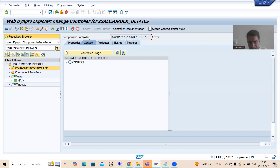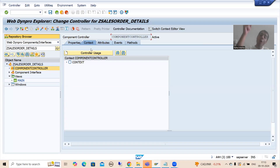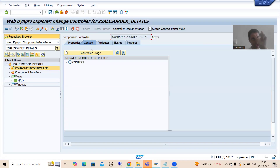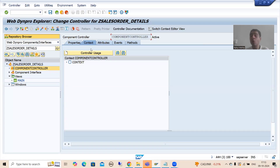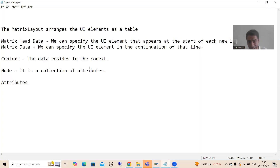Now in the component controller, we will discuss the context. What is context? You all know in Adobe Forms also we have a particular context. What is context? Where your data resides for the application - that is called the context.